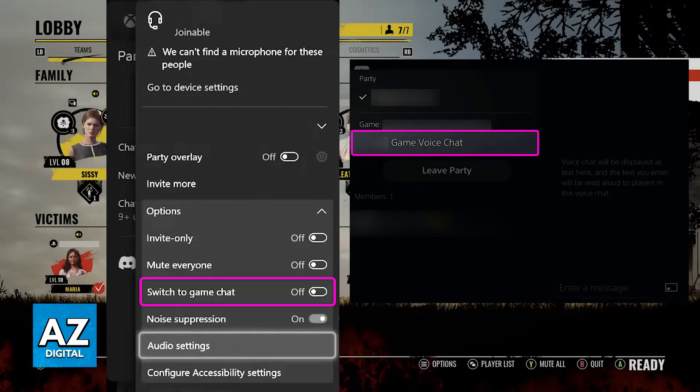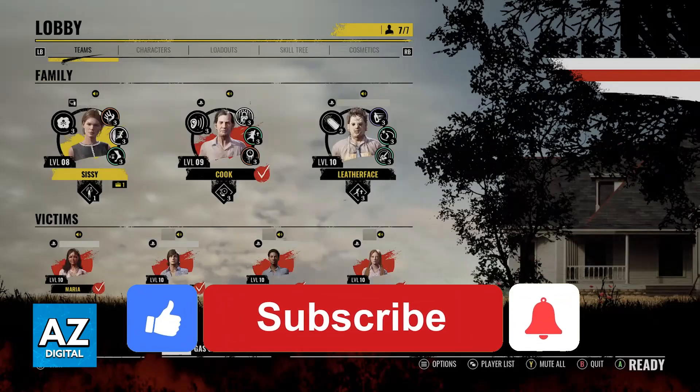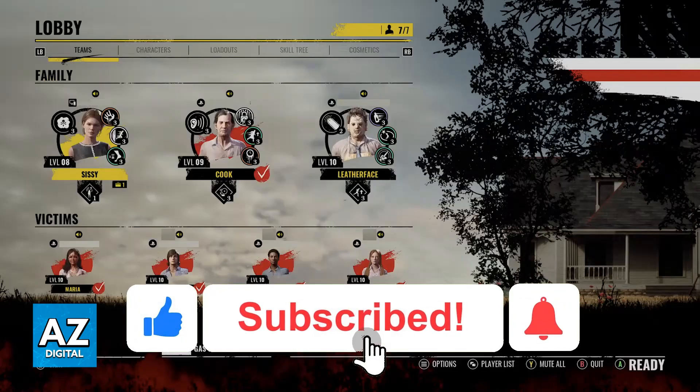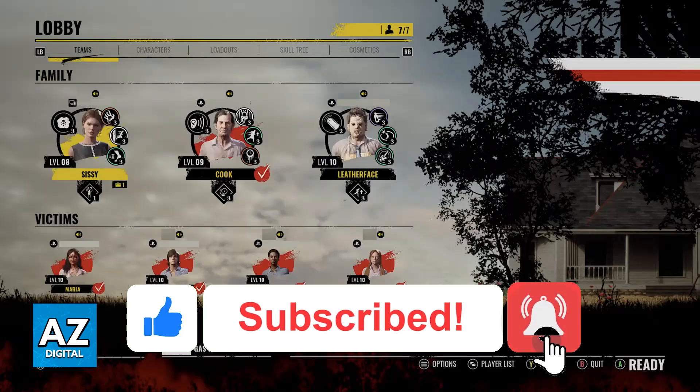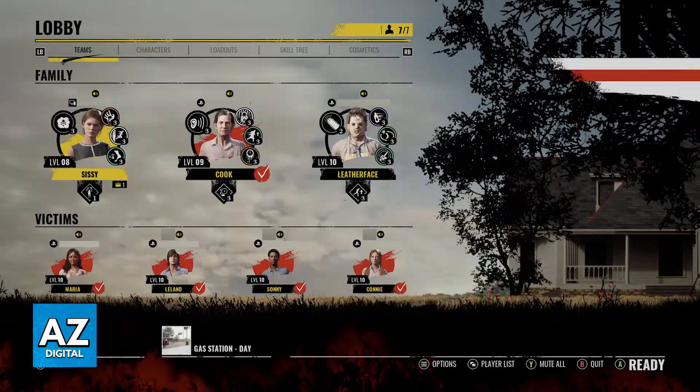I hope I was able to help you on how to fix game chat on Texas Chainsaw Massacre. If this video helped you please be sure to leave a like and subscribe for more very easy tips. Thank you for watching.